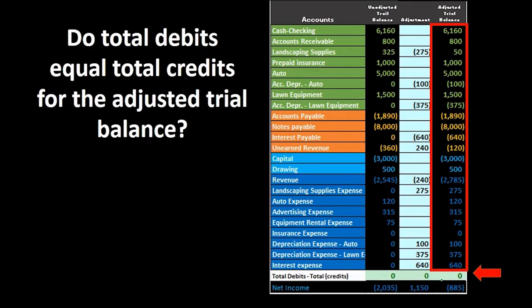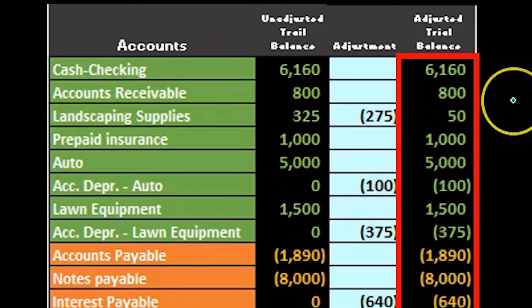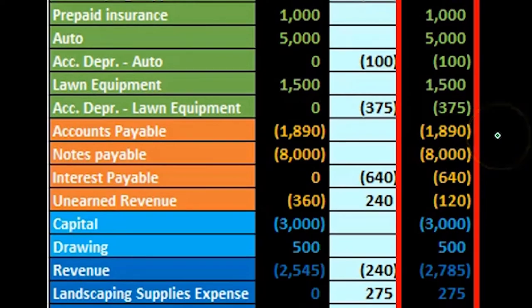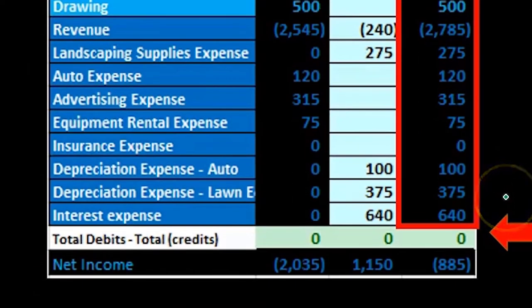And of course this worksheet will give us a quick view of that — with debits as positive and credits as negative we're able to see that we're in balance very quickly, and we get all that information right away.